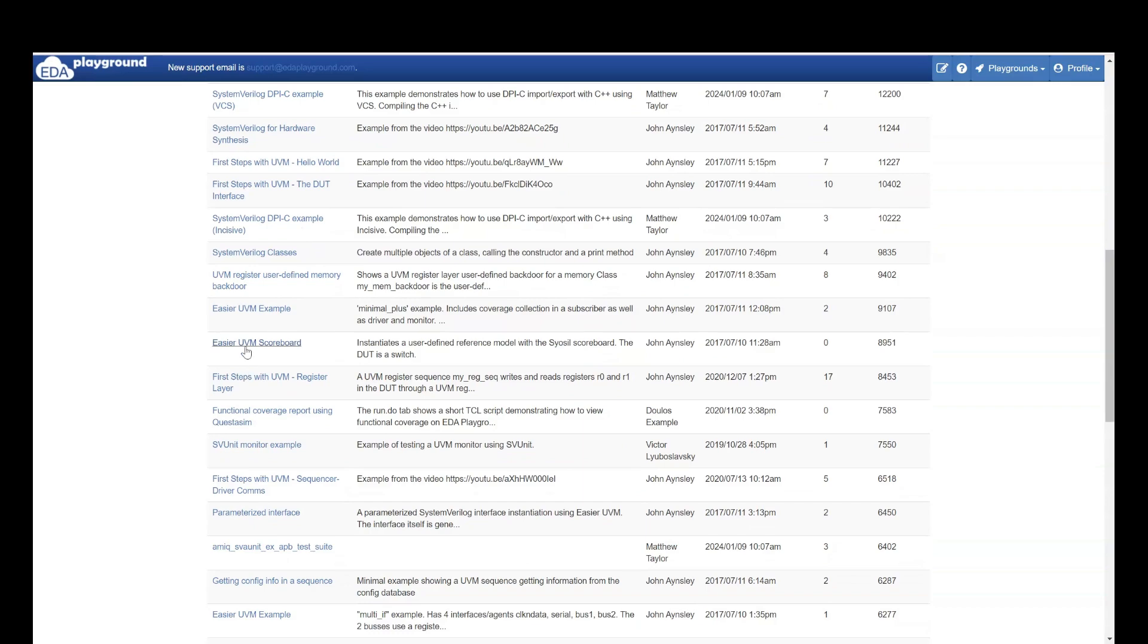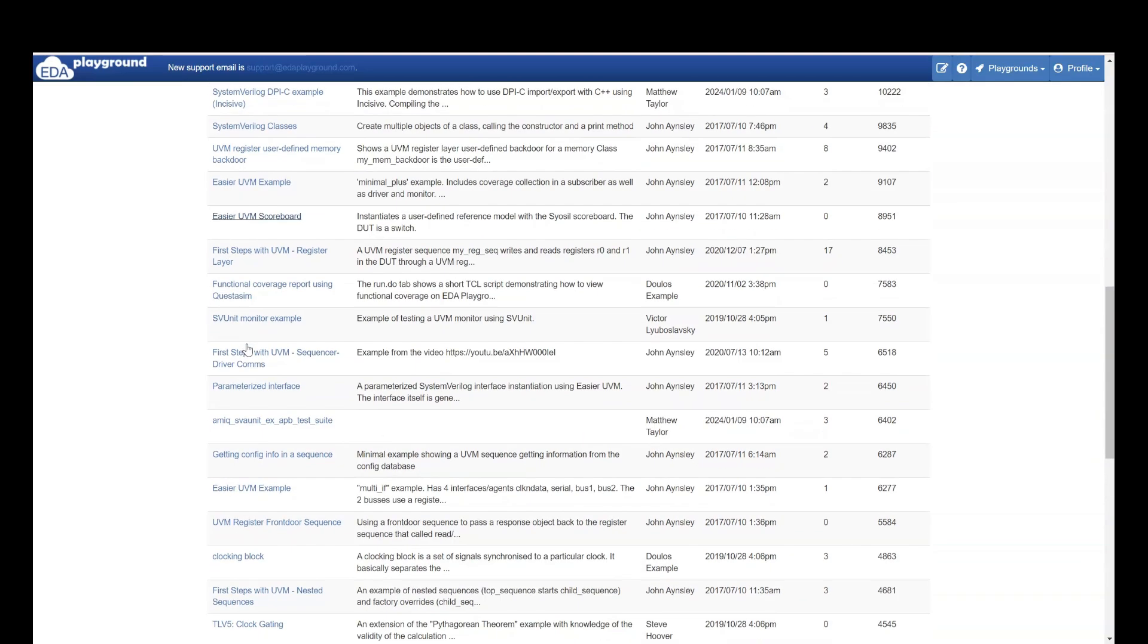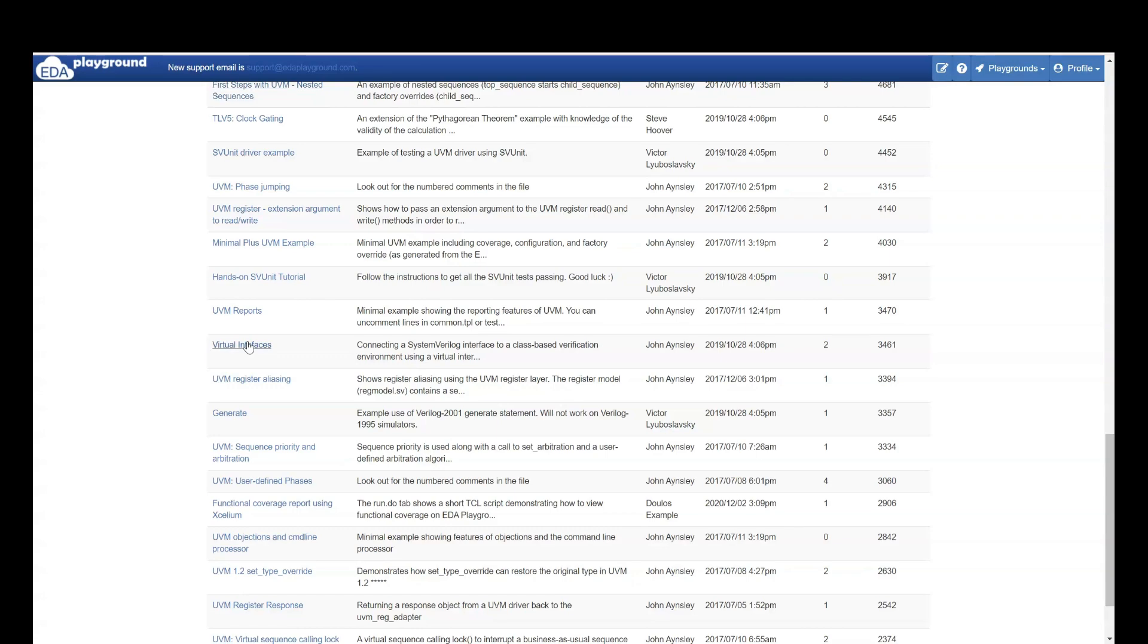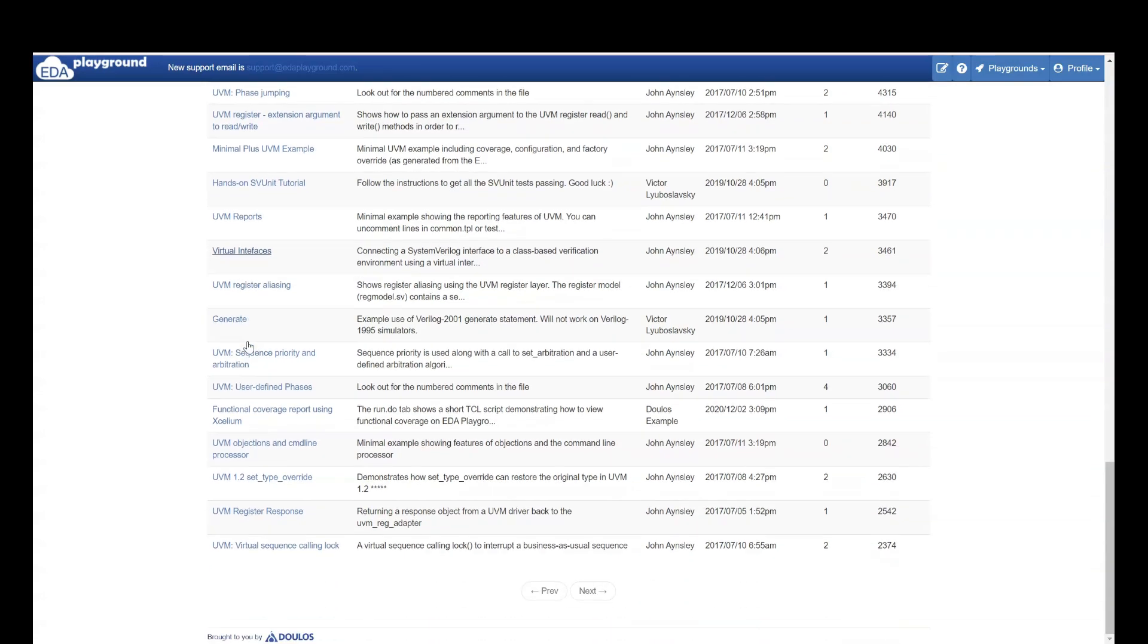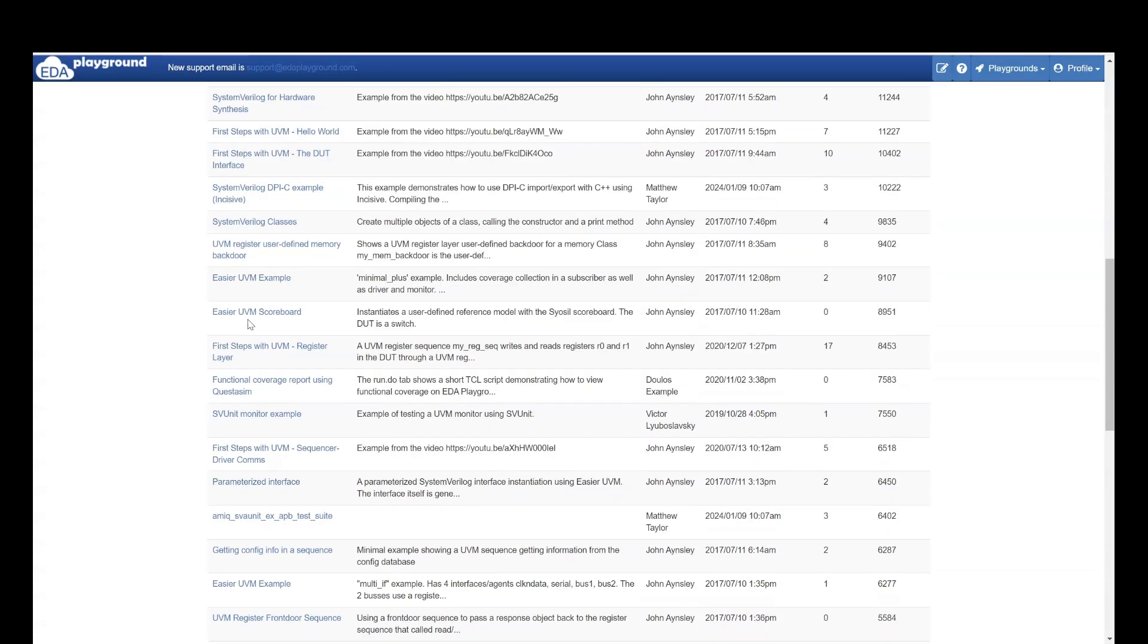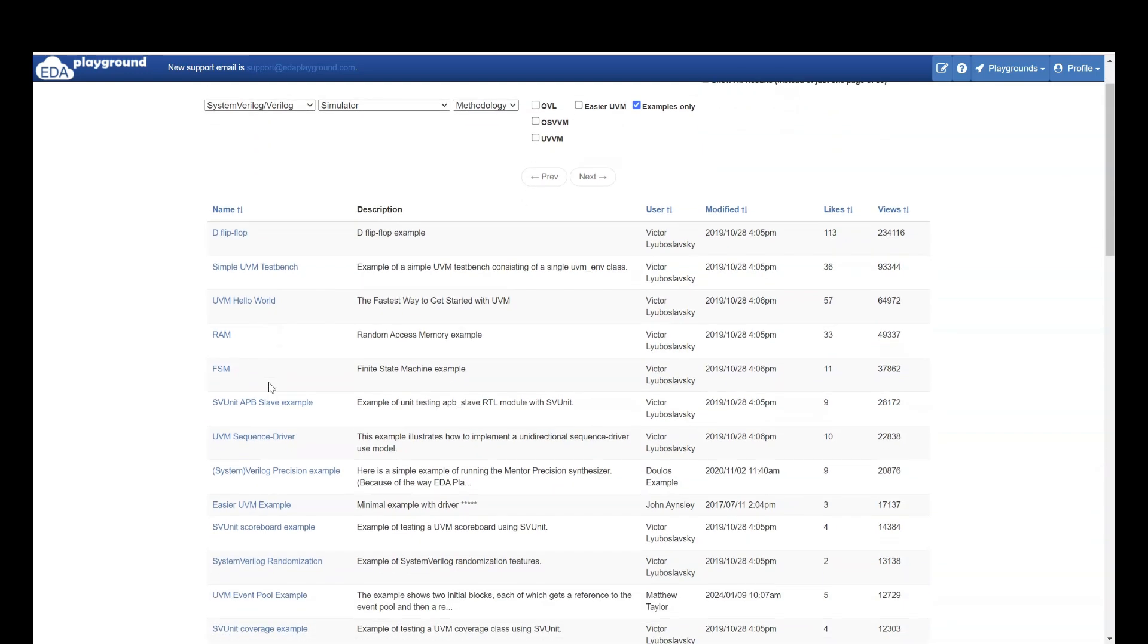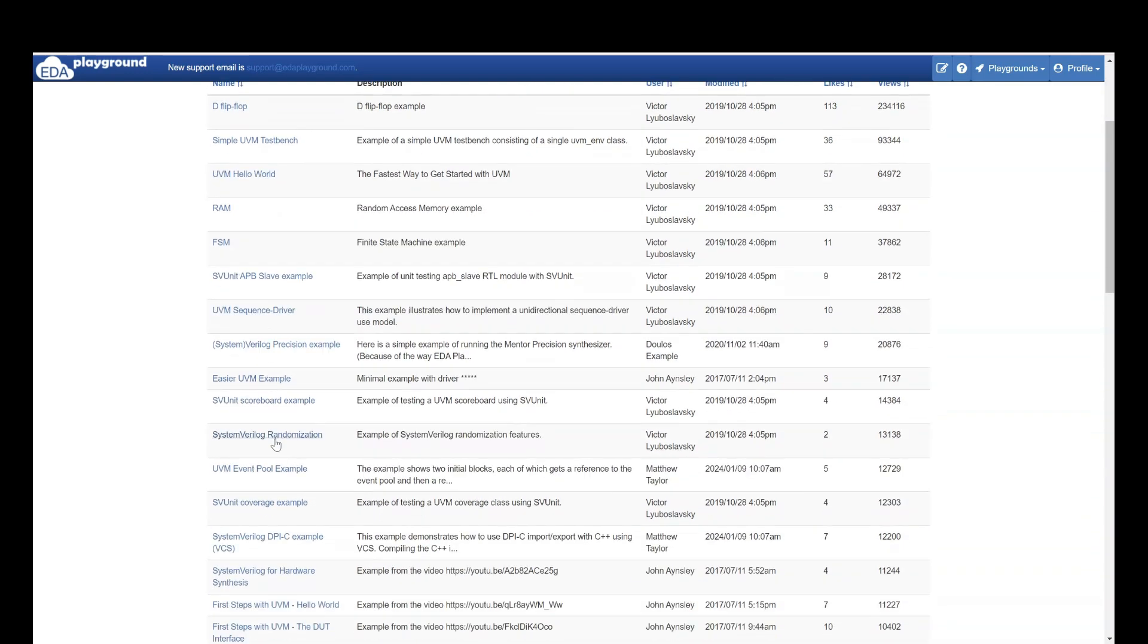Then UVM scoreboard they have. This is for UVM. And some things they have in SystemVerilog also. UVM is Universal Verification Methodology. And the language which UVM uses is SystemVerilog.